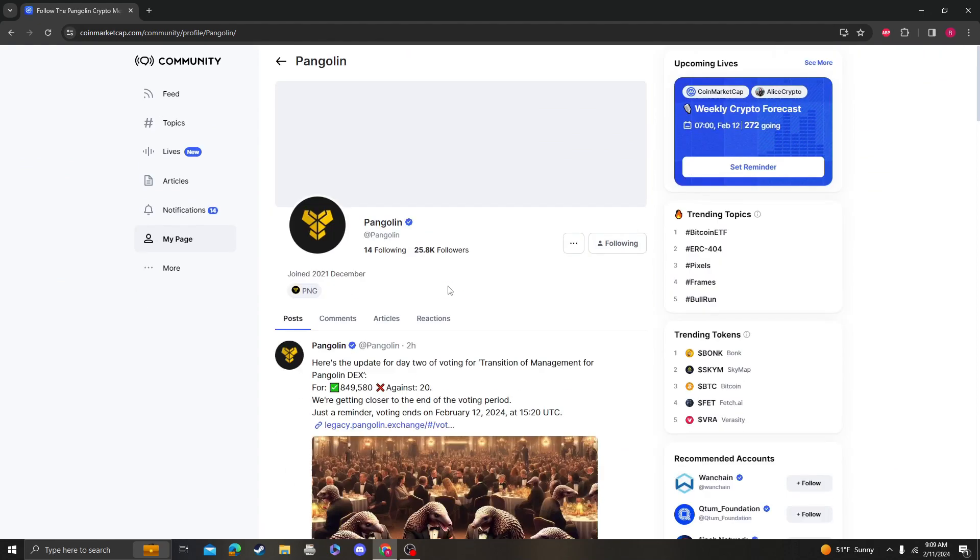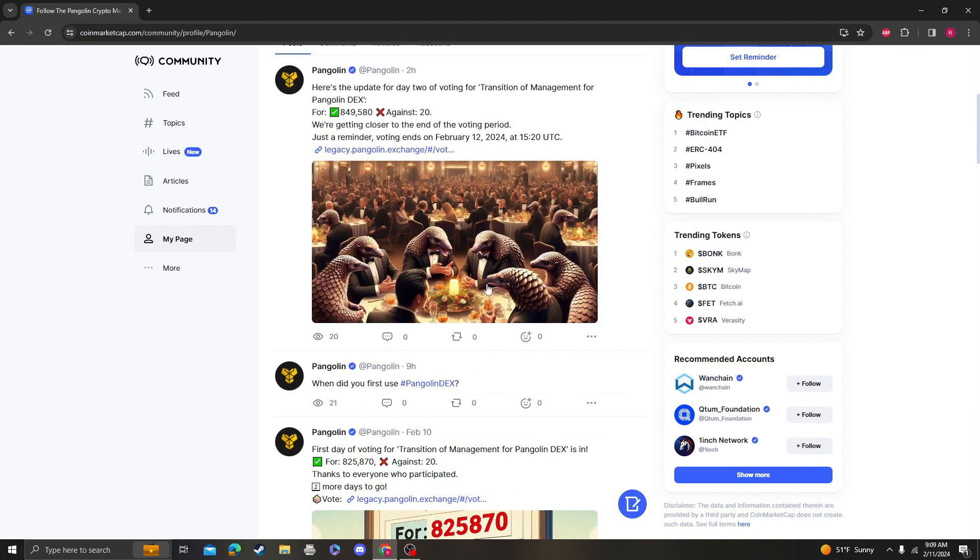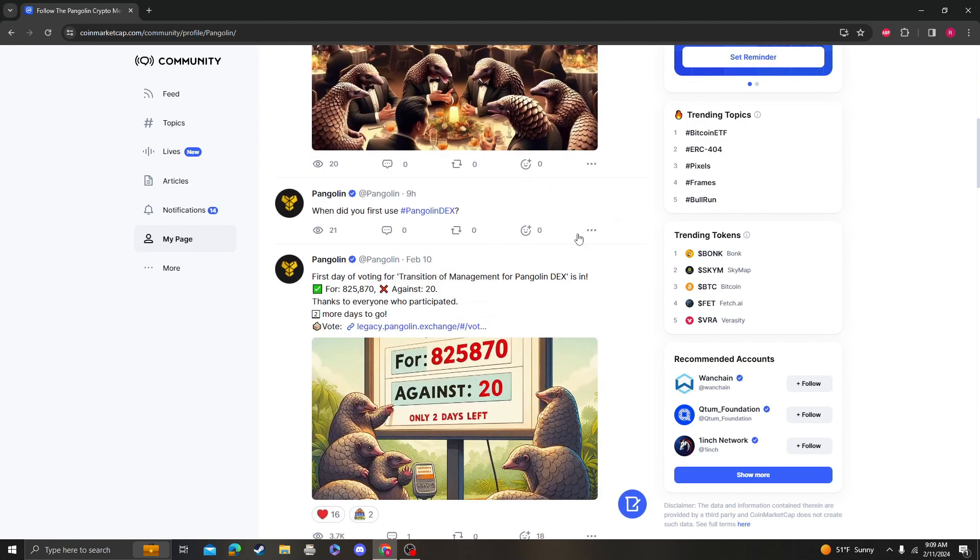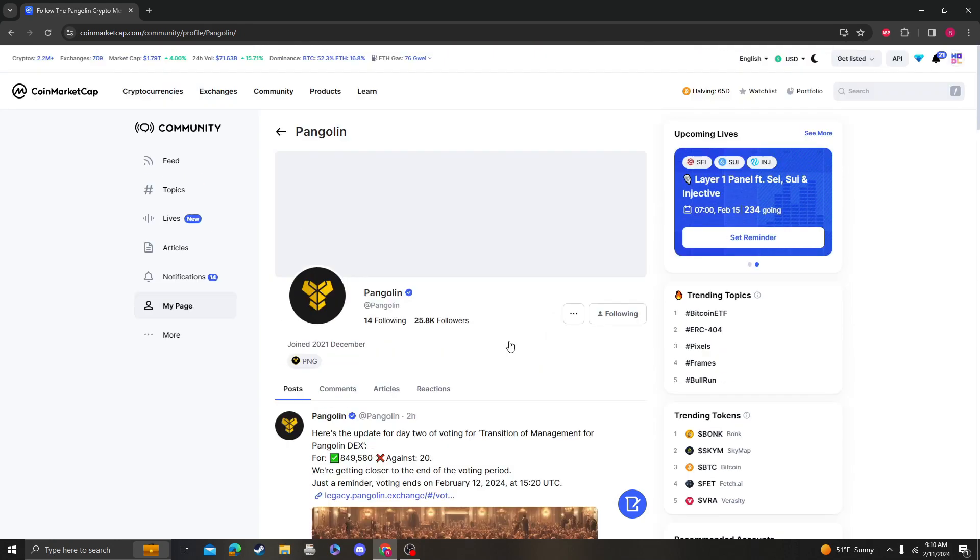Let's see if they came out with any news. I like Pangolin because they're always putting out news and they're always putting out information on their Coin Market Cap or on Coin Market Cap.